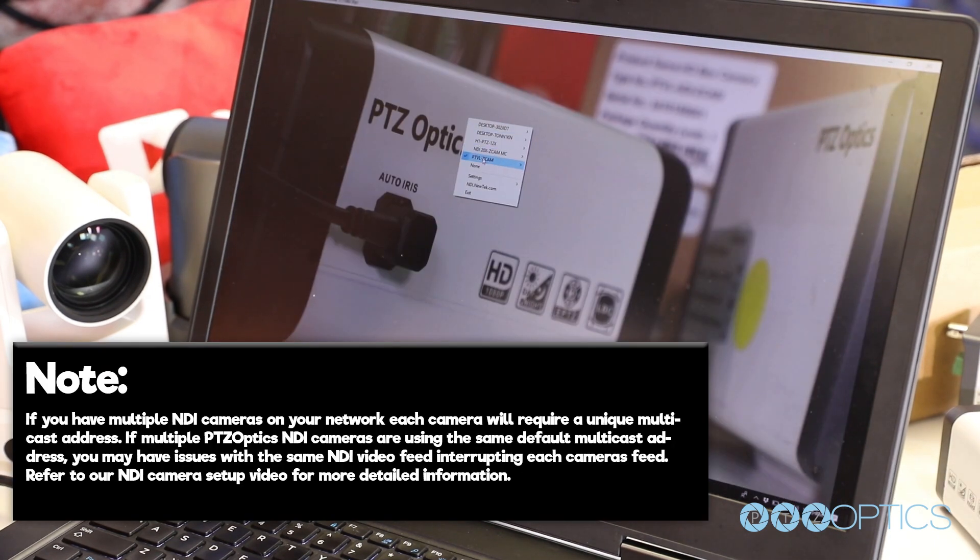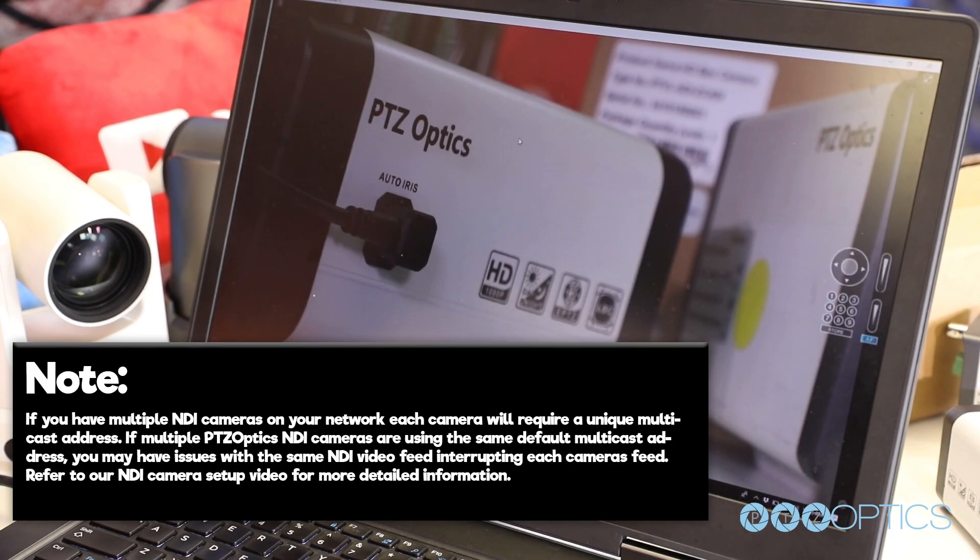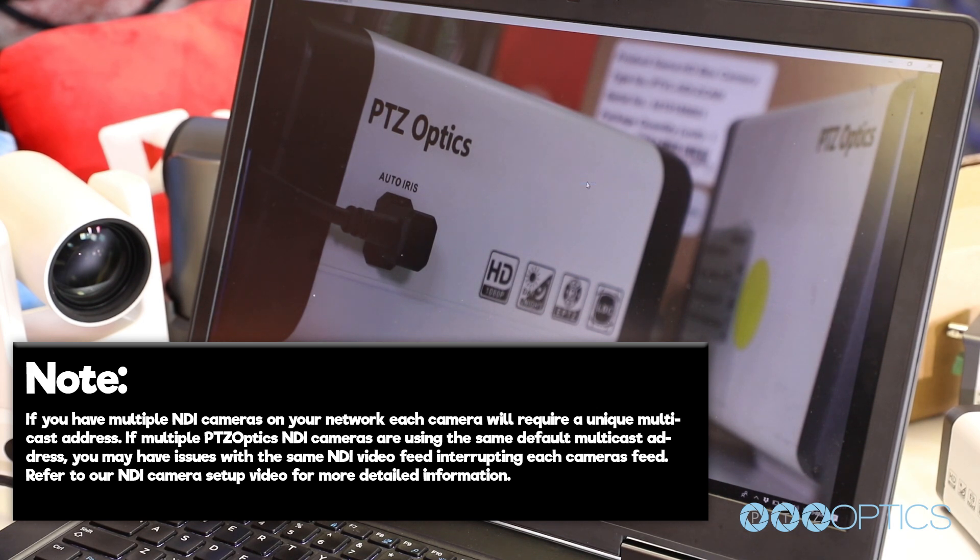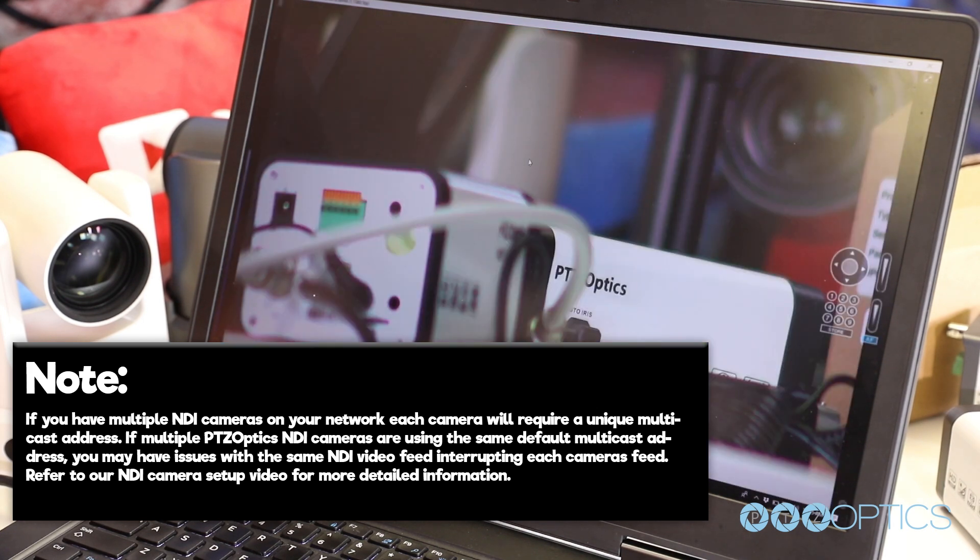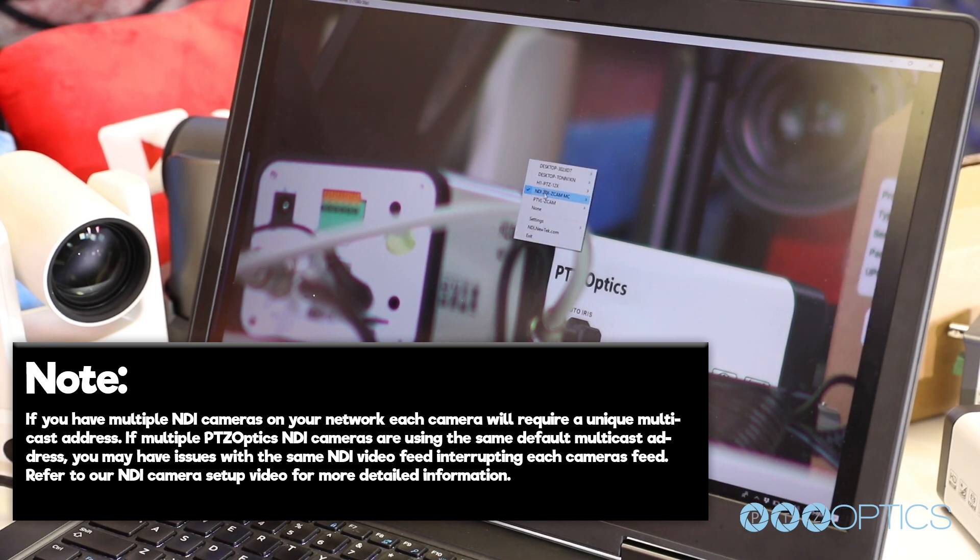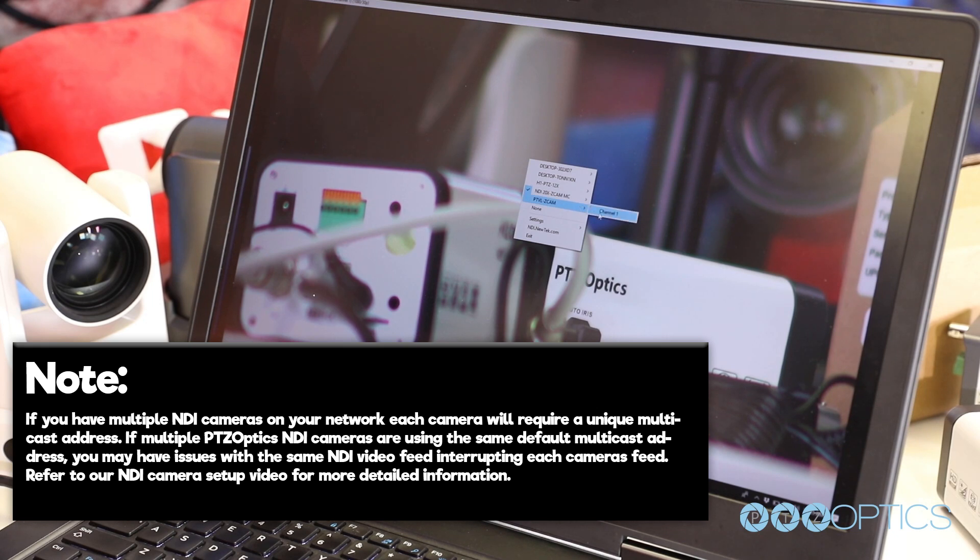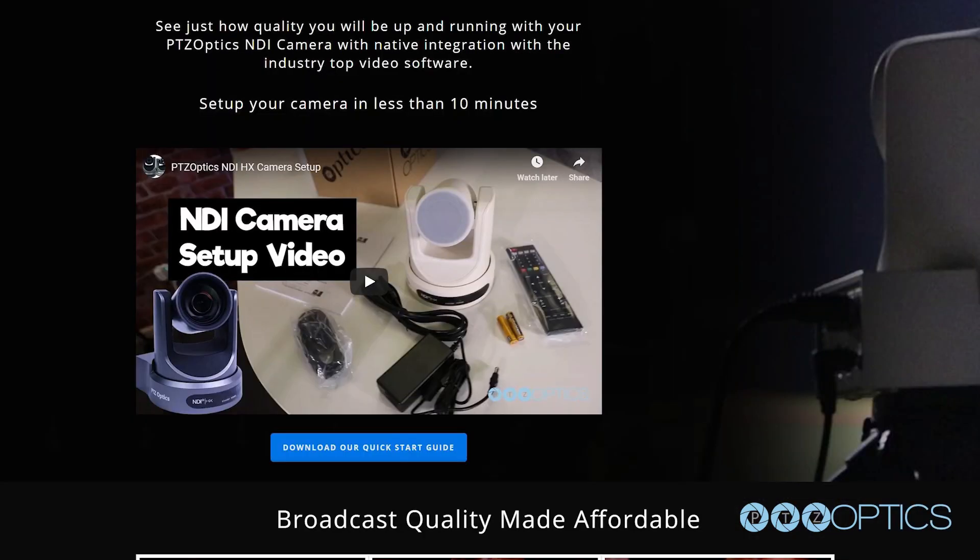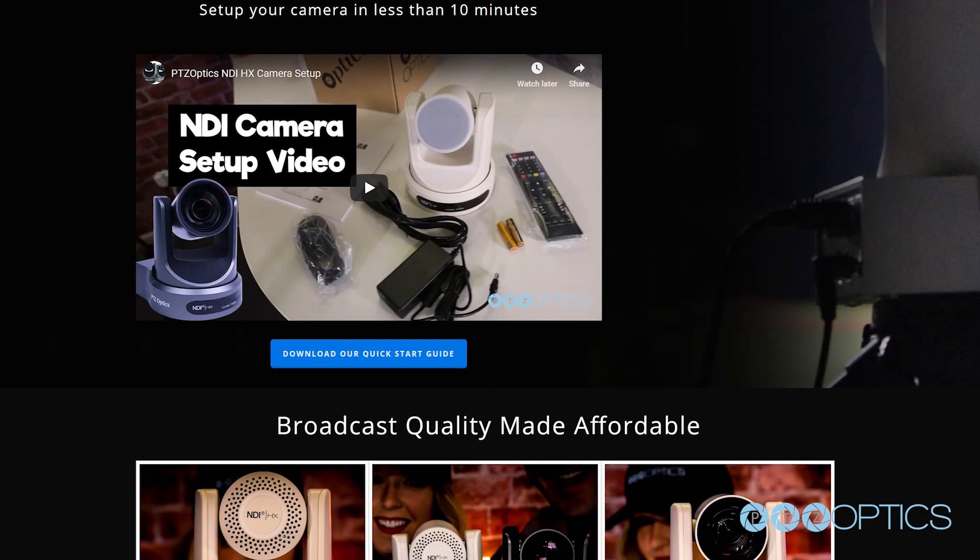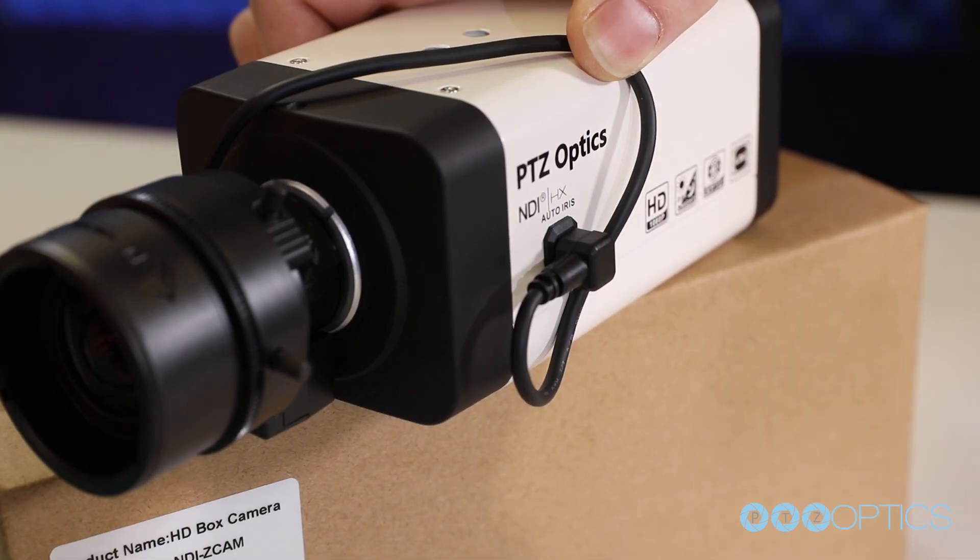Note: if you have multiple NDI cameras on your network, each camera will require a unique multicast address. If multiple PTZOptics NDI cameras are using the same default multicast address, you may have issues with the same NDI video feed interrupting each camera's feed. Refer to the NDI camera setup video for more detailed information.